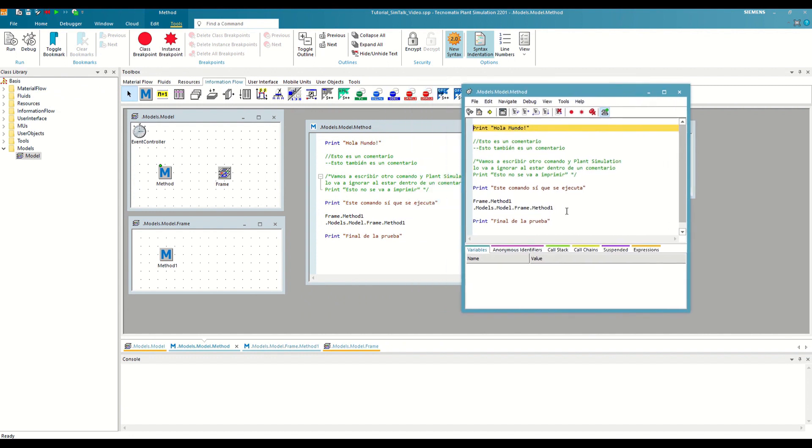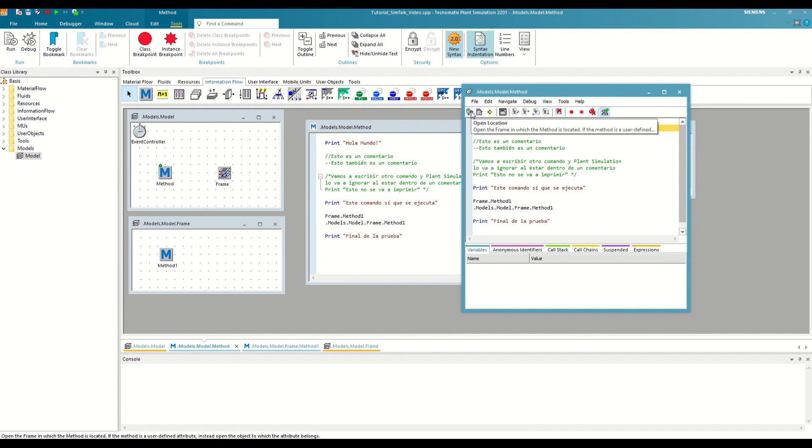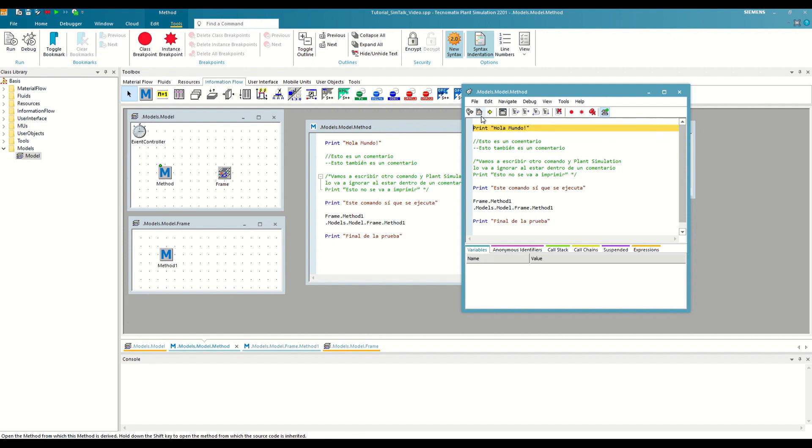The first thing we see is an exact copy of our method, with a yellow line that tells us what is the next command that Plant Simulation will execute. At the top, we have a ribbon with different tools that we have already seen before, such as opening the location of the running method or opening its class, but also with new options. For now, we are going to focus on the five main buttons that allow us to control the execution of our method.